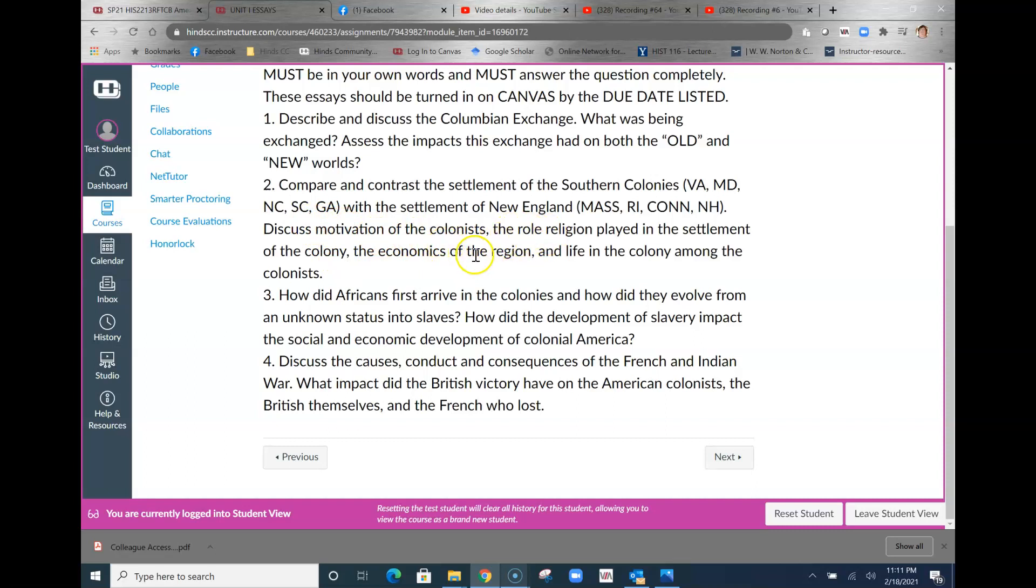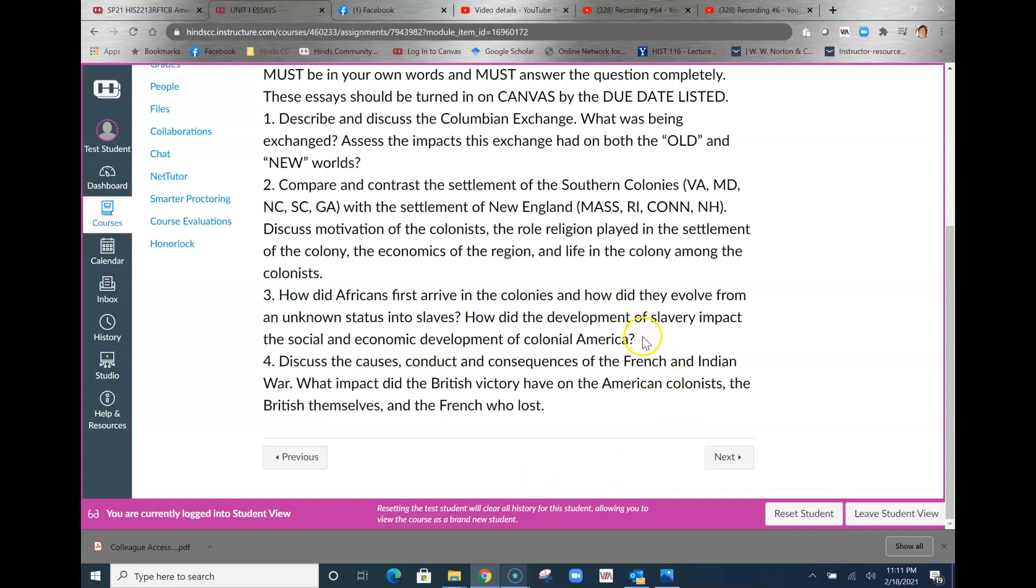Third, how did Africans first arrive in the colonies? How did they evolve from the unknown status in which they arrived into slaves? How did the development of slavery impact the social and economic development of colonial America? I have a lecture up that goes through some of this stuff. It's covered extensively in chapter three, so make sure that you talk about those things.